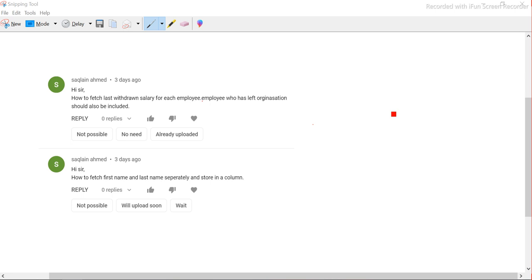I have taken these two questions from my YouTube channel. They are a little tricky but not complex. The first question says: how to fetch the last withdrawn salary for each employee, and employees who have left the organization should also be included.